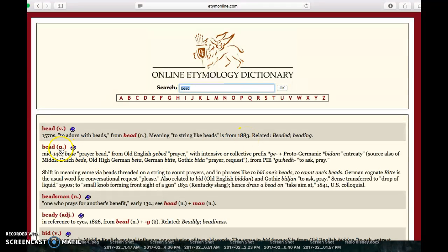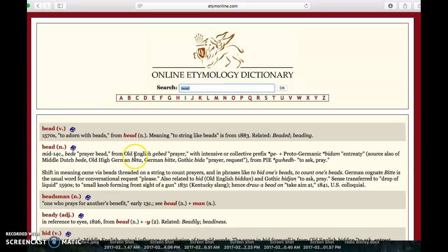Bead noun has its own entry, dated as the mid-14th century. The spelling was different — it was B-E-D-E — meaning a prayer bead, from the Old English G-E-B-E-D, meaning prayer. We can see here that the original meaning of the word bead was actually prayer in Old English.